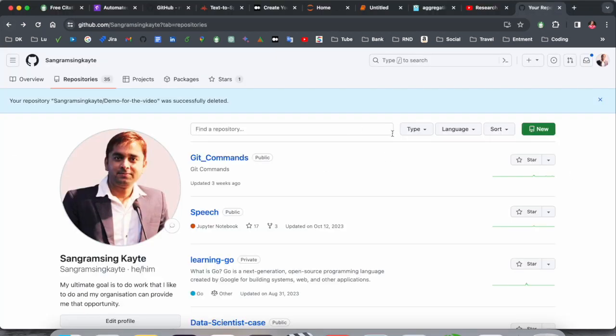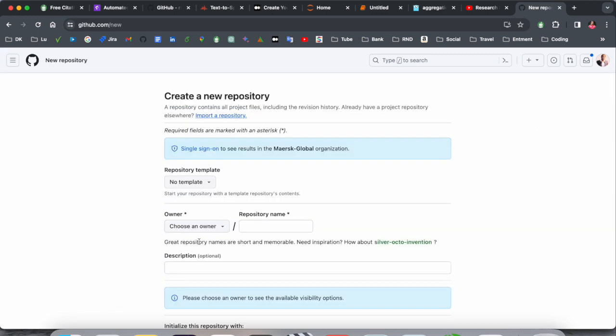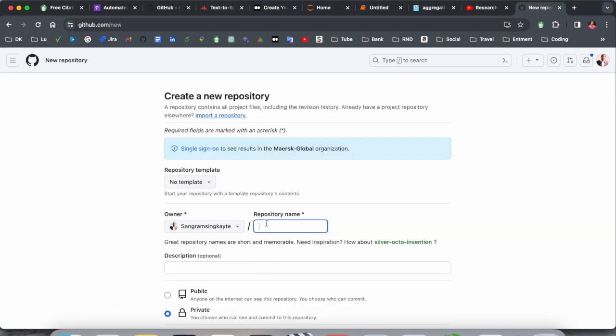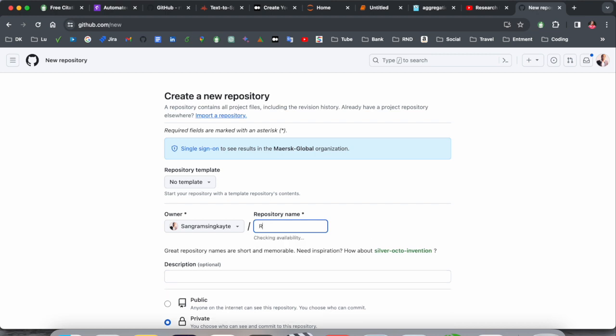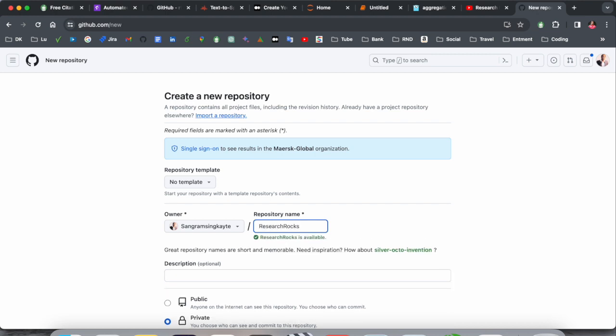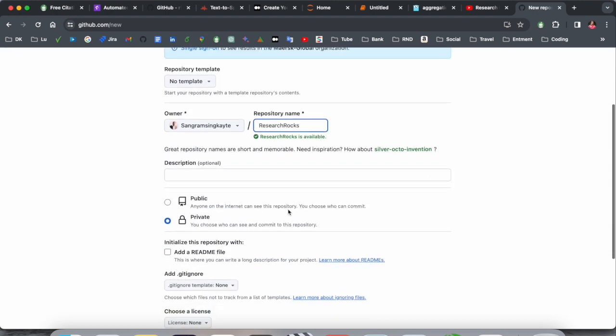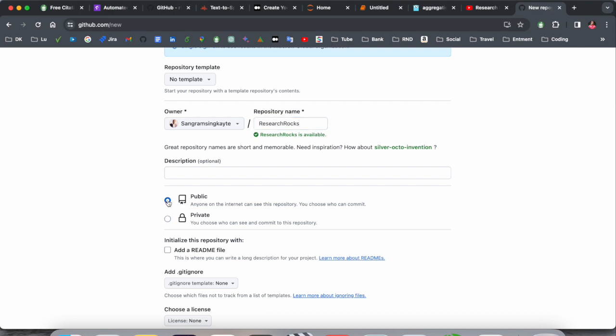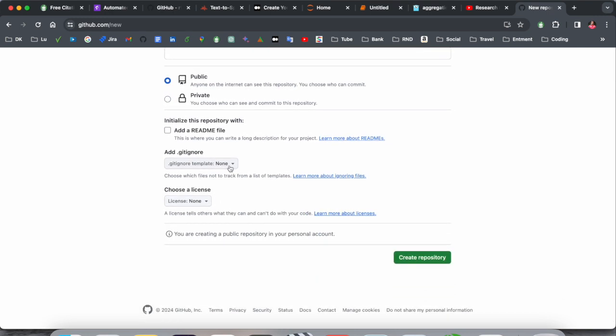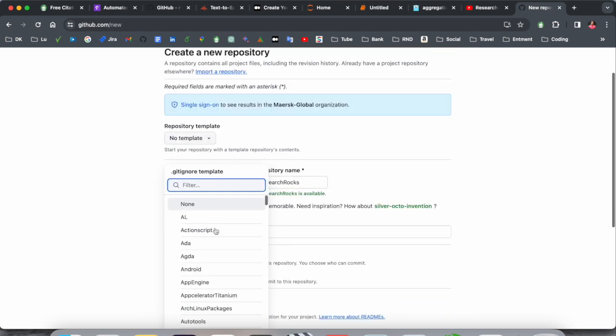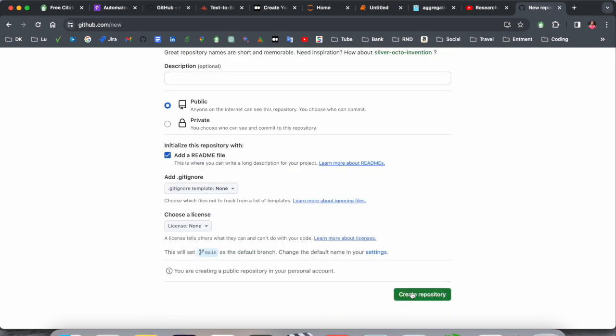Look at this, this is my GitHub account. I just simply, from a demo point of view, create a new repository here. Owner is myself and I type here Research Rocks. This is my GitHub repository, public, and you can add here readme, create repository.